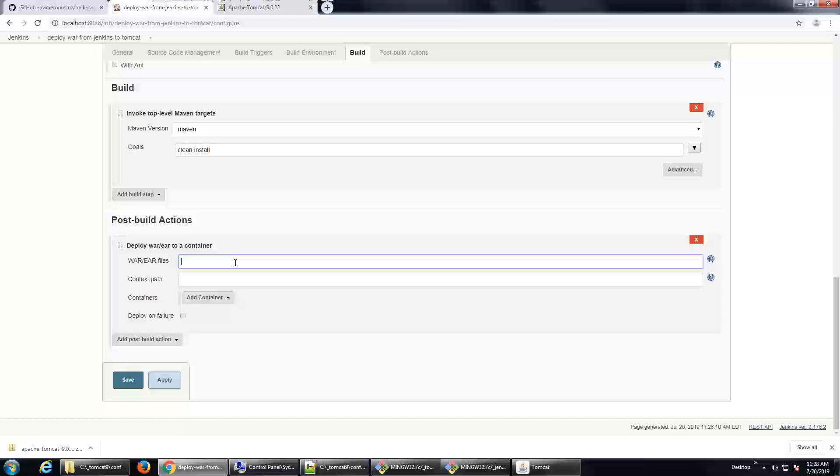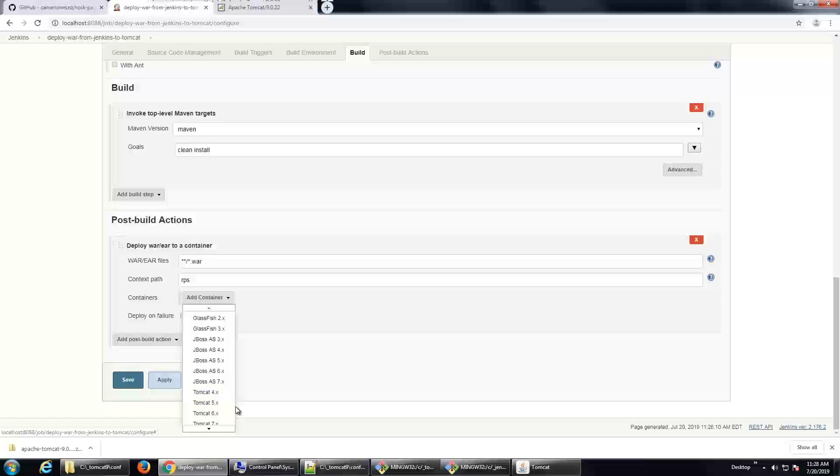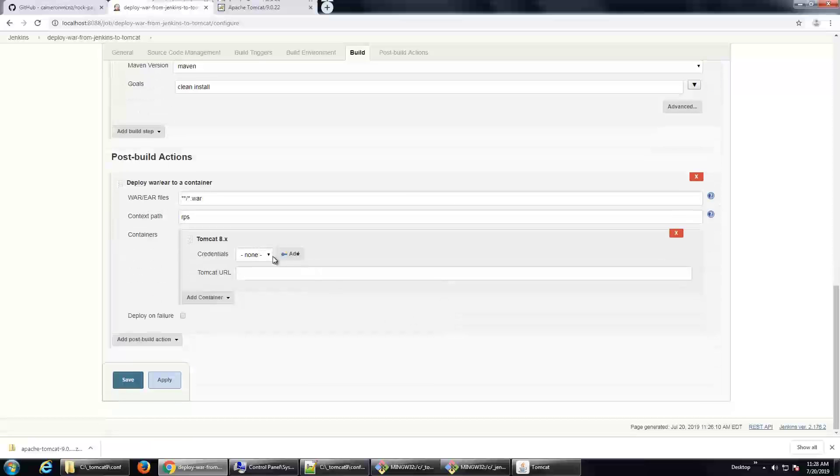I will select that. It'll say, well, which war or ear files do you want to deploy? I'm going to say, well, I'll just go look into that. Specifically, the target folder and find any war file that you find inside of that built workspace. So, that's the syntax there. Splat, splat, slash, splat.war. So, look for a war file to deploy. The context path is just basically the context route for when the application deploys. So, for me, it's just going to be RPS. And then you need to add a container. And I've actually got Tomcat 9 running. But this will work with Tomcat 8 as well. So, I select Tomcat 8. I actually need to add a credential.